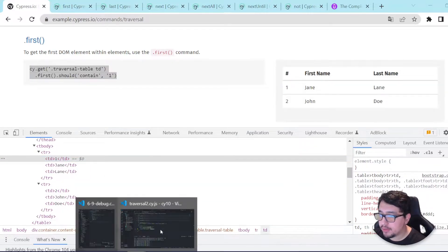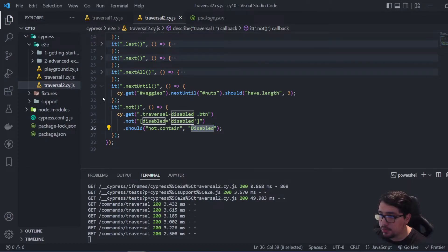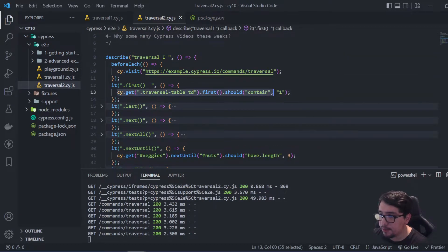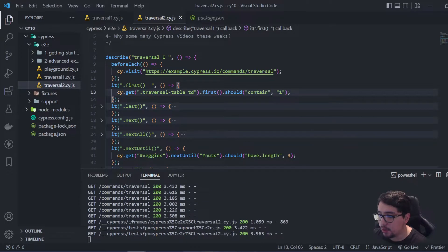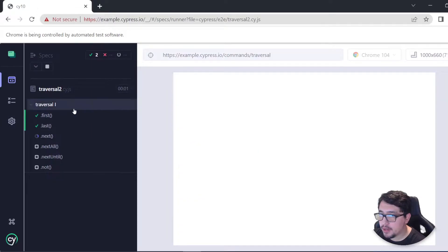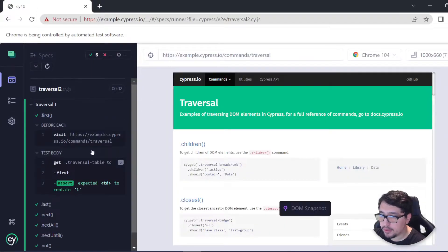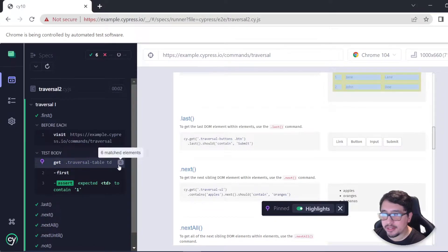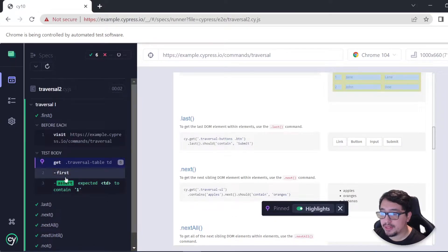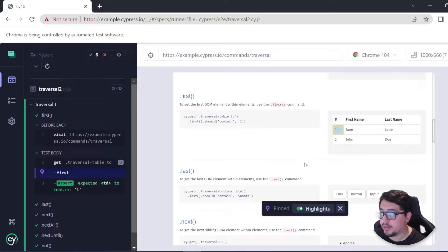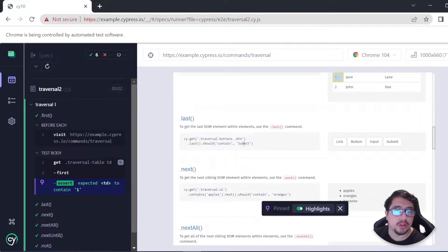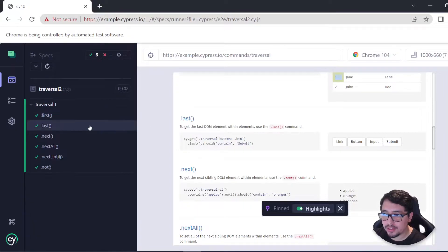If I copy and paste the example into my framework, you're going to see that it works. In the first one, it is finding six elements as I told you, but it is using first to filter only the very first element in the list, and it contains one. That is great. Let's continue with the next one.